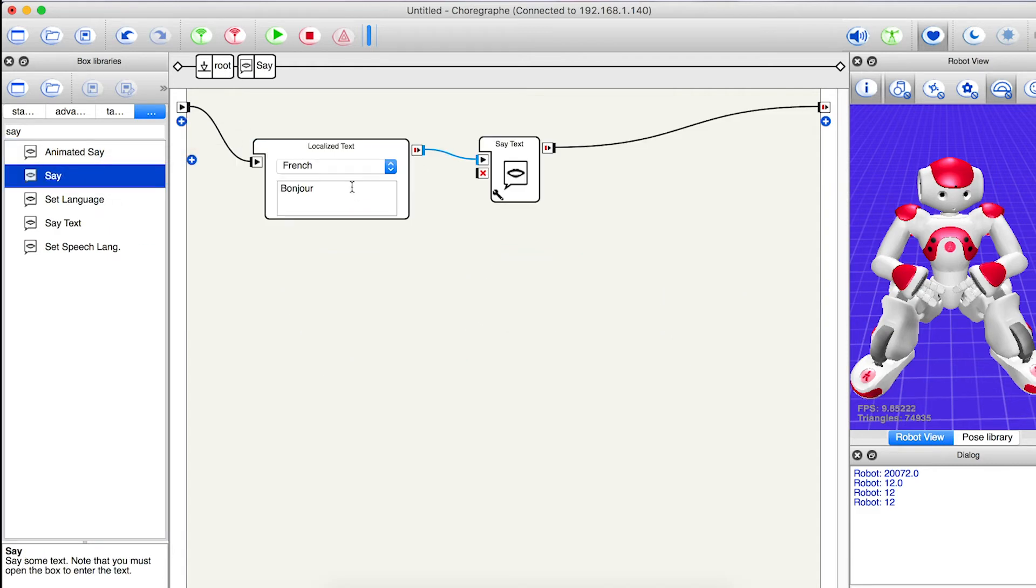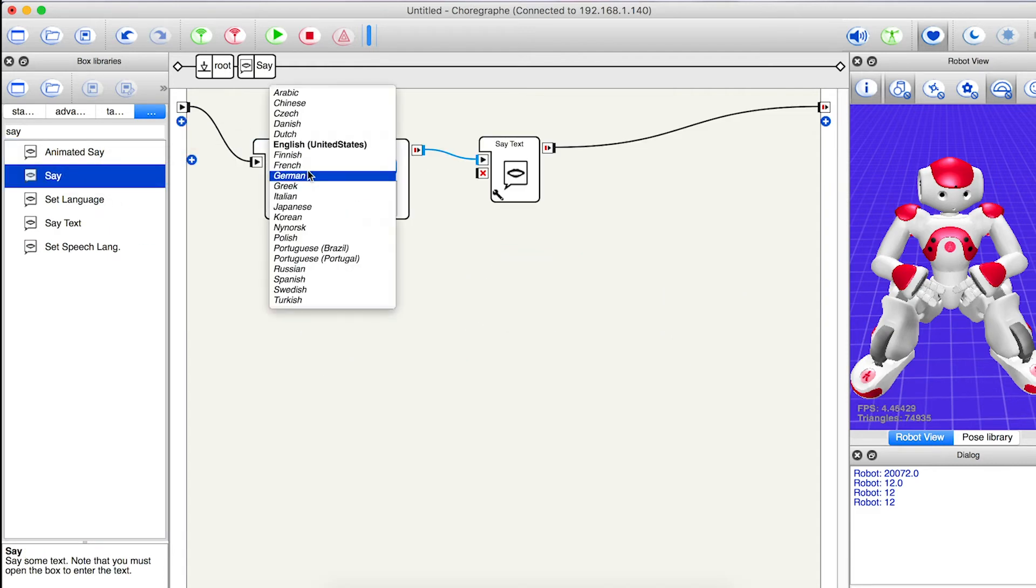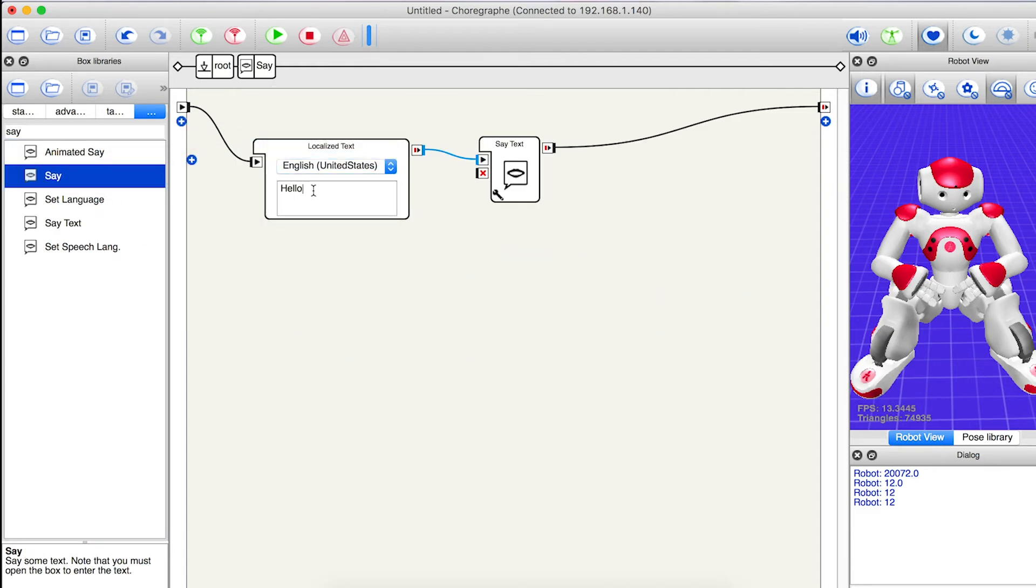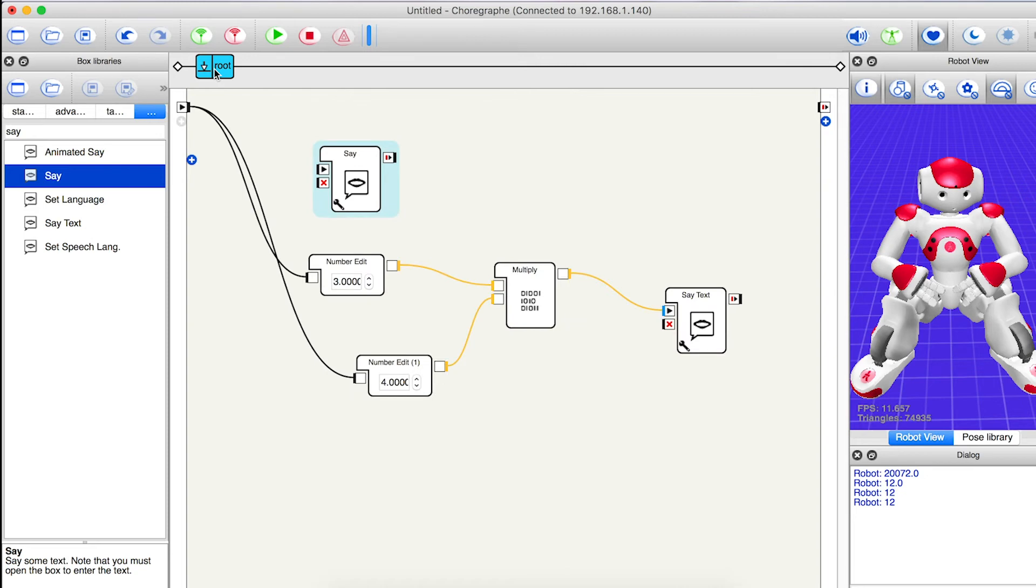So I'm going to add a say block, double click on it and add the question. Click on route to go back to the main coding area.